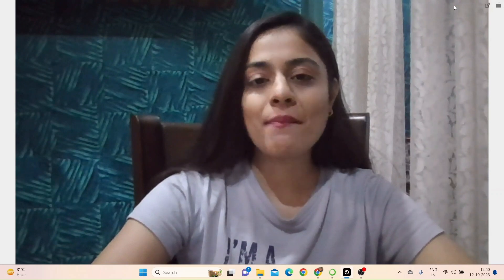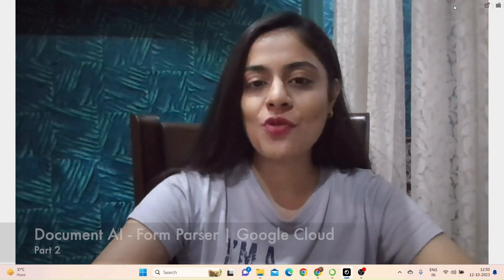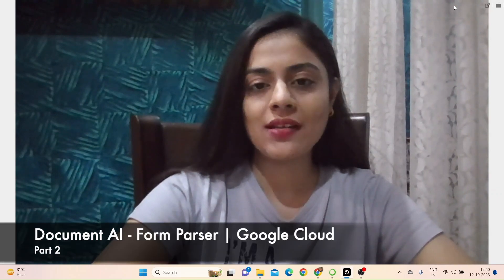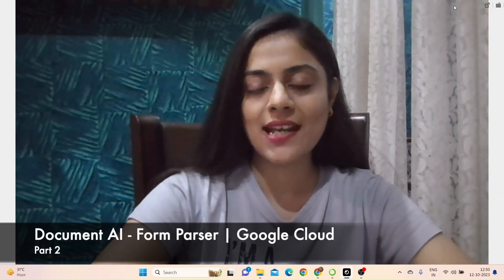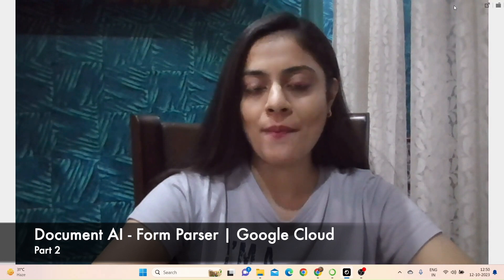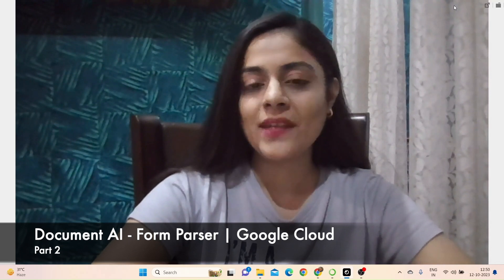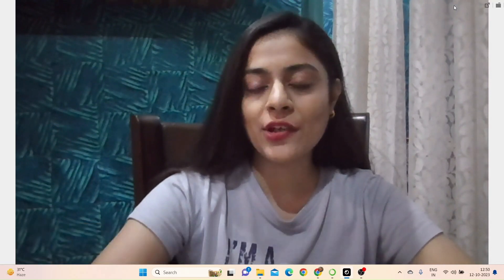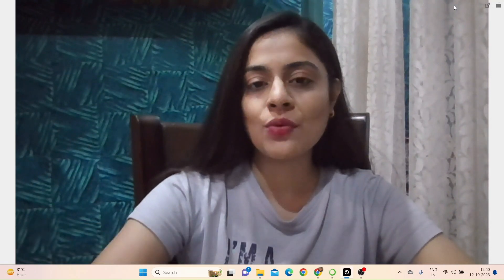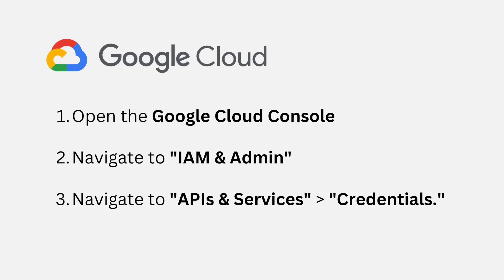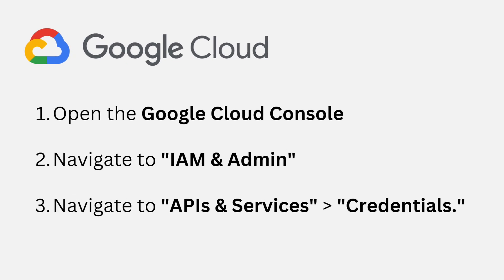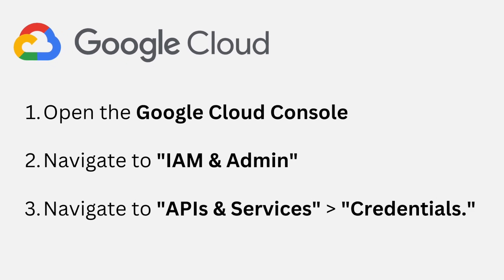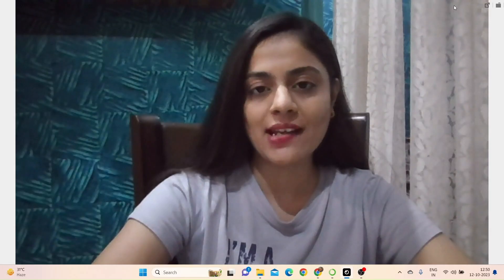Hello and welcome back to part 2 of our tutorial on using Google's Document AI as a Form Parser. In the previous video, we learned to set up a few prerequisites in order to be able to use the Form Parser functionality.